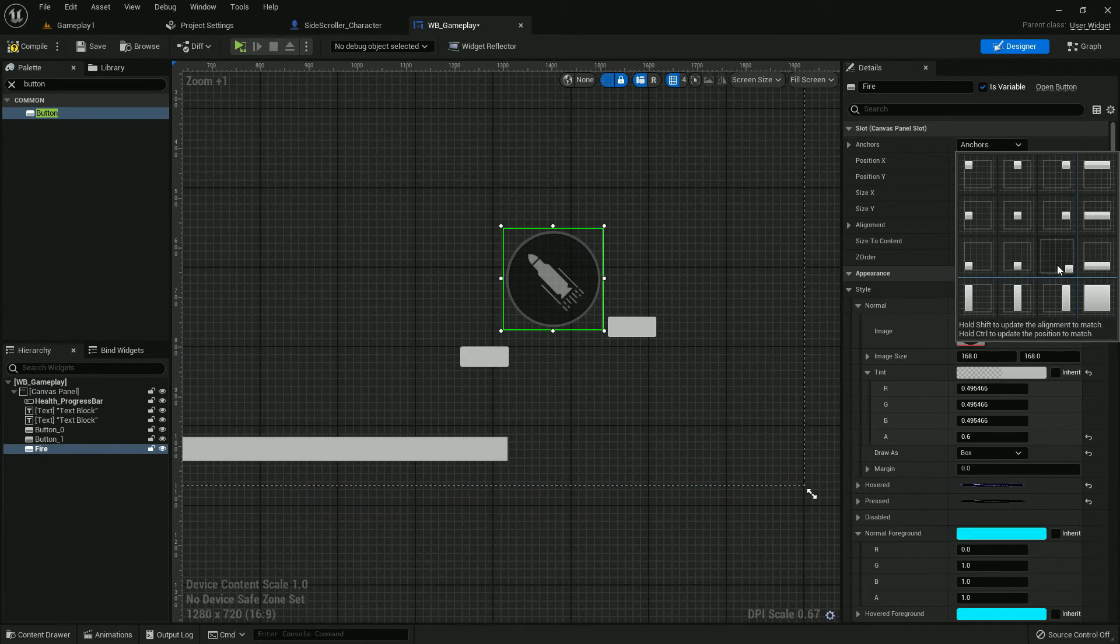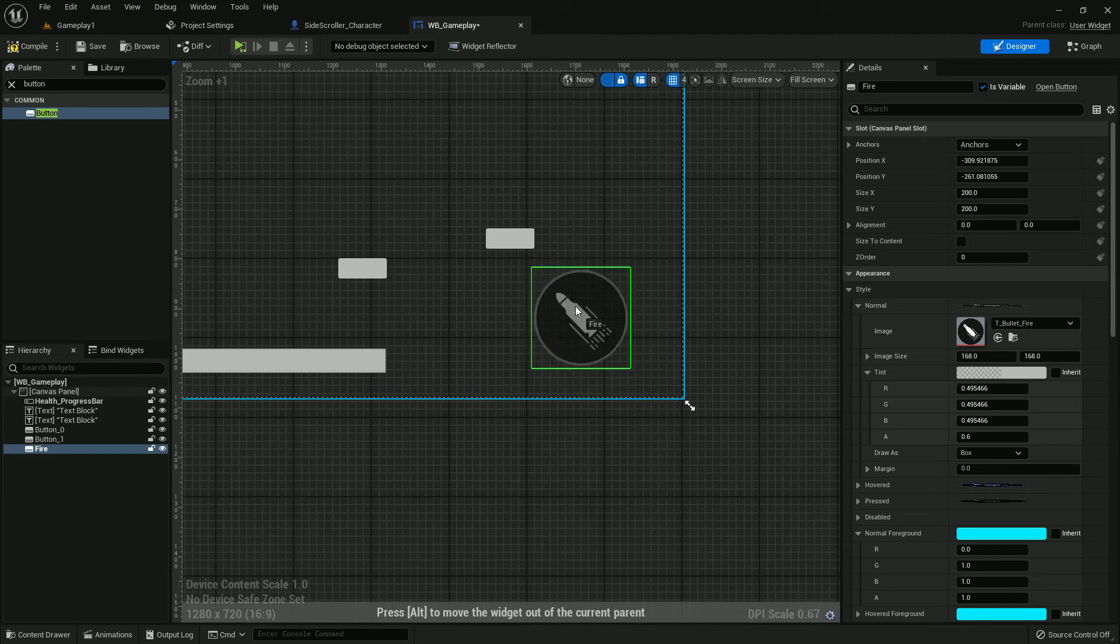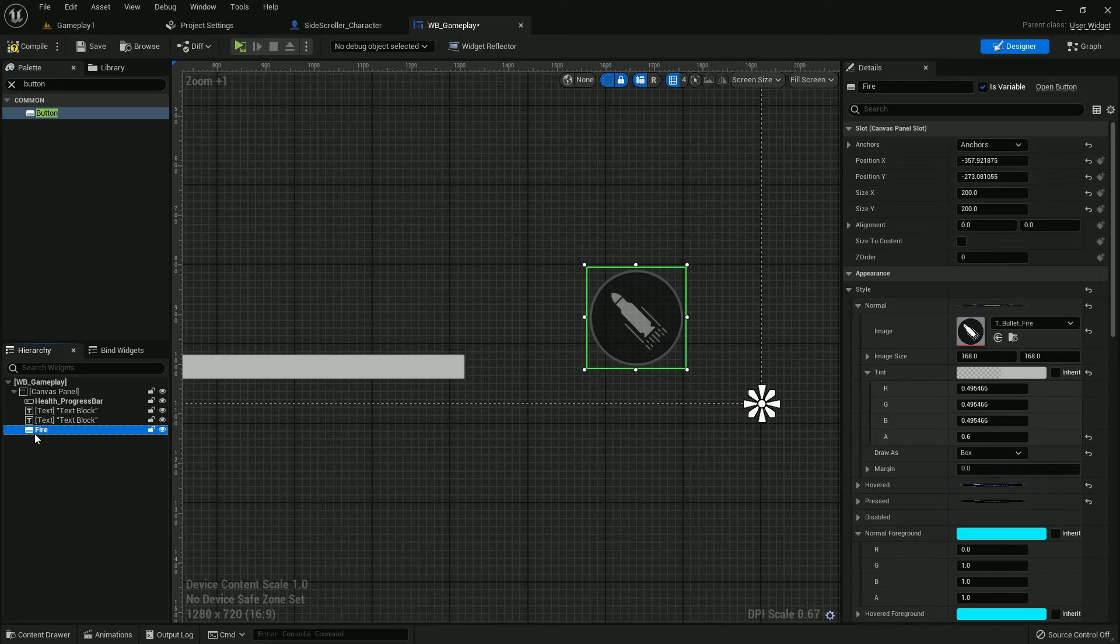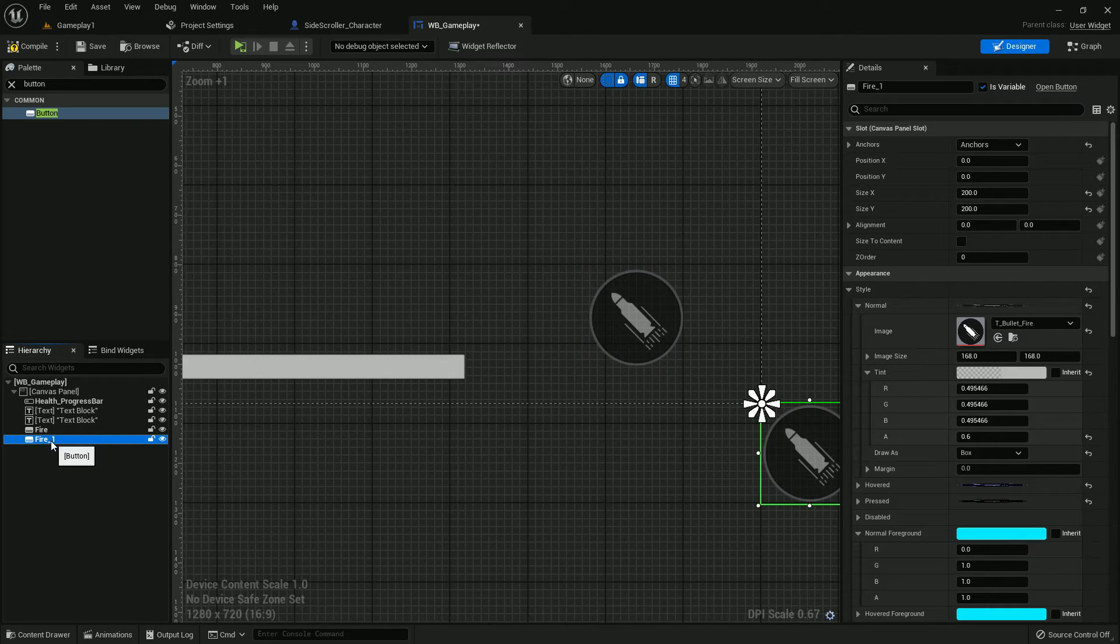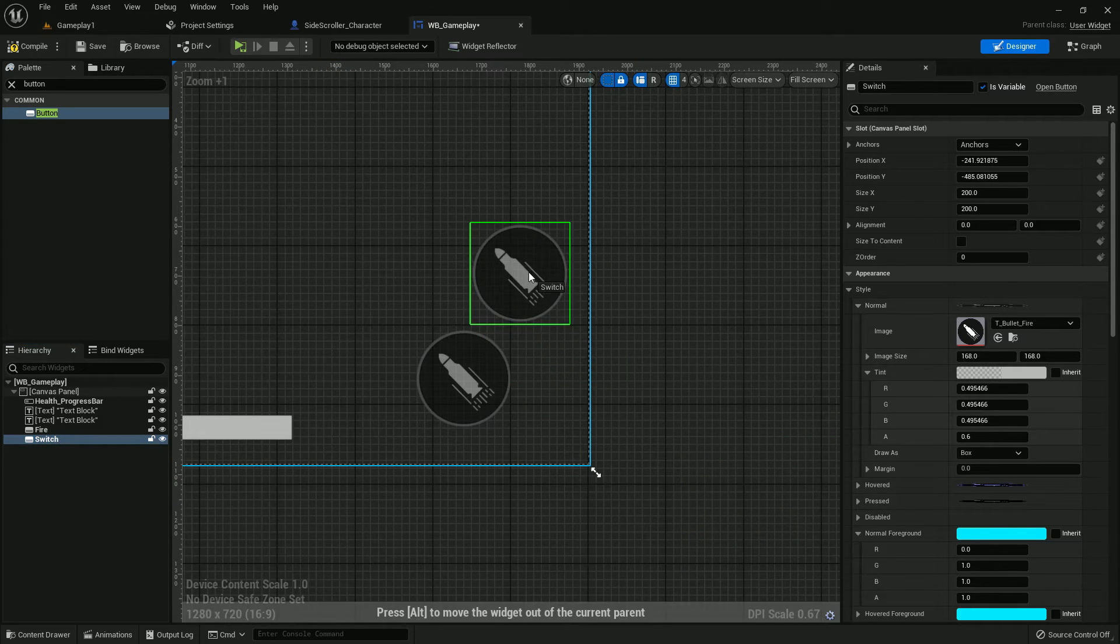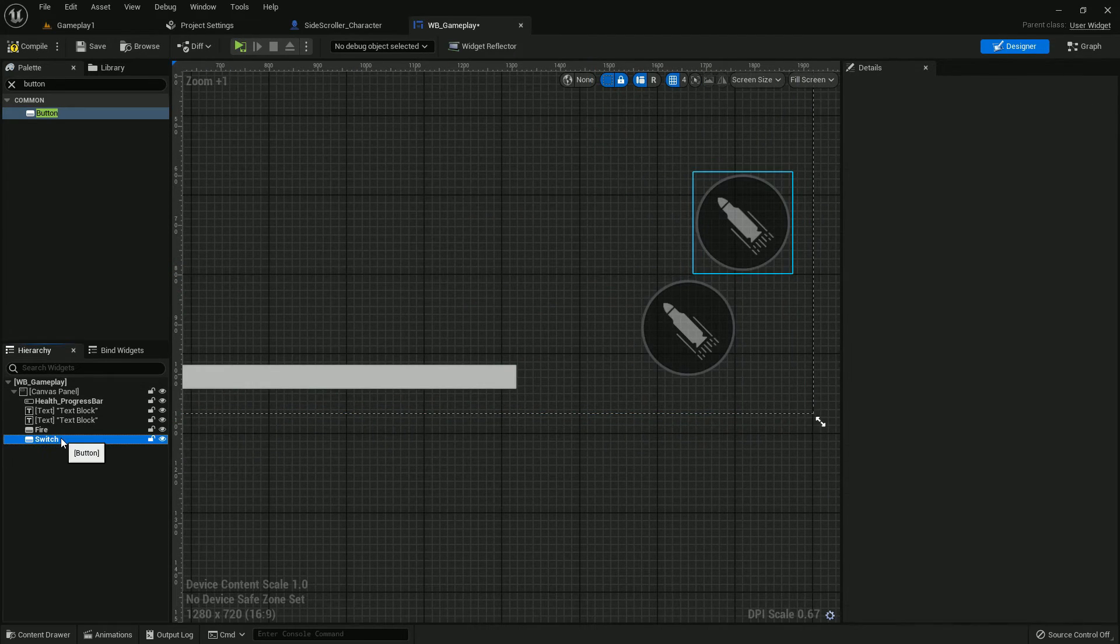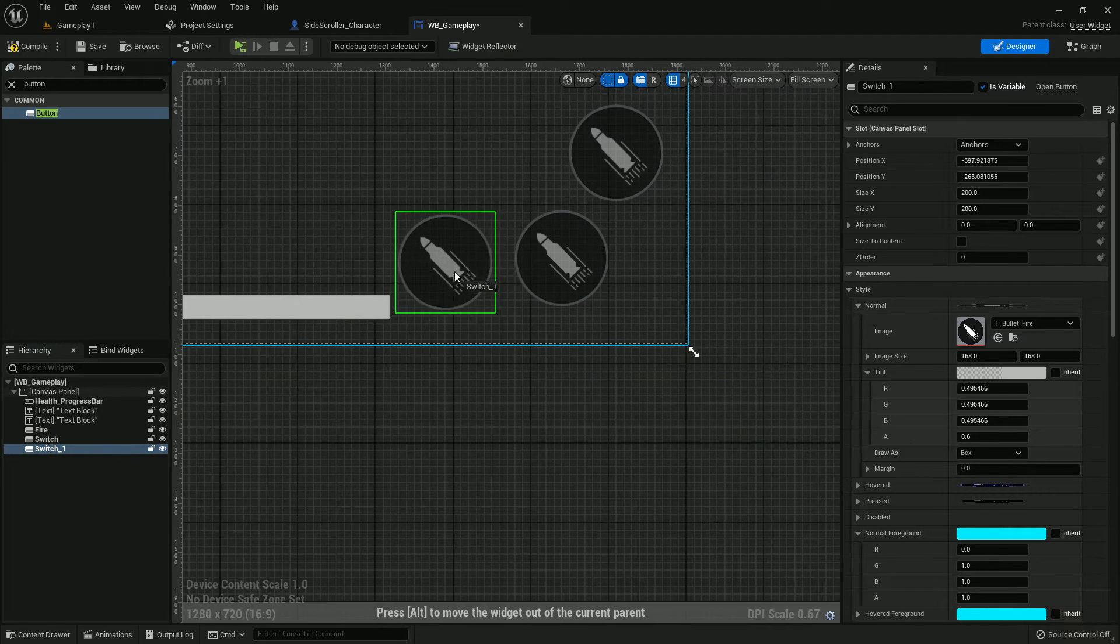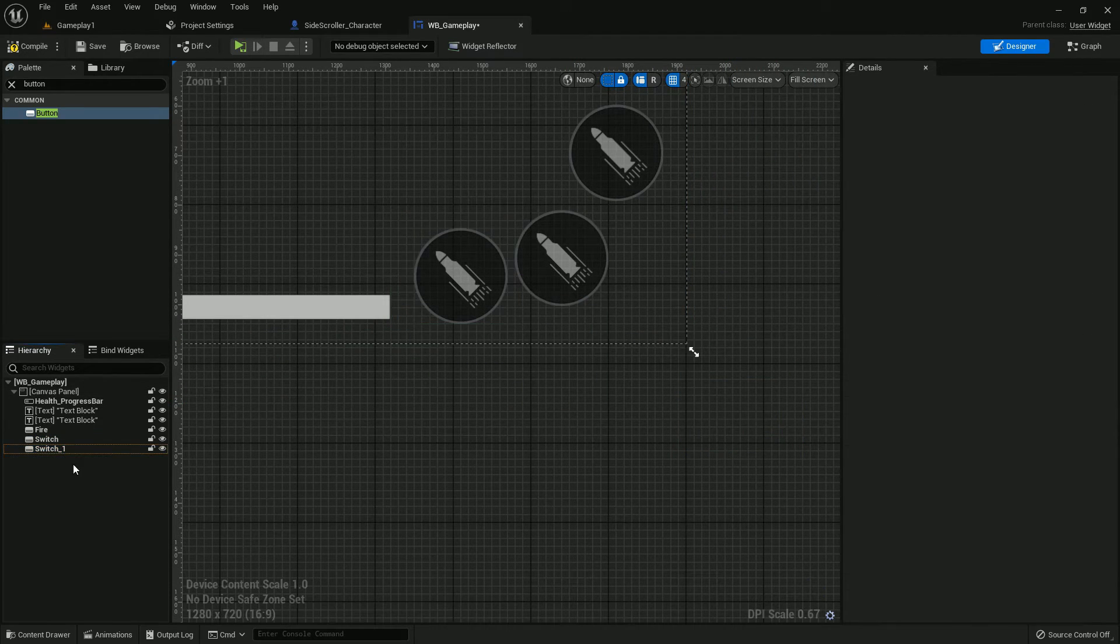Now give the anchor point to bottom left side. Delete this. Now we can just duplicate it three times. Name it Switch. Drag it here, duplicate it, and name it Blade, which means ninja blade.